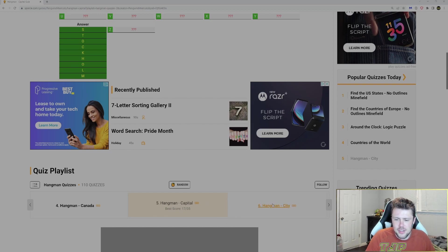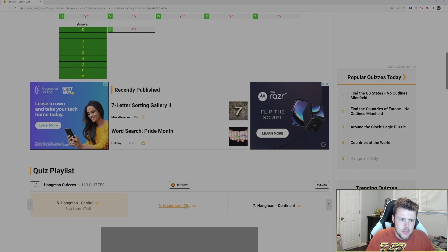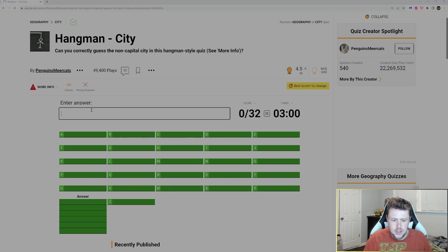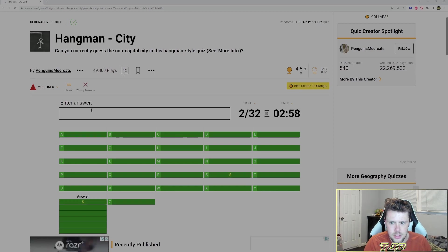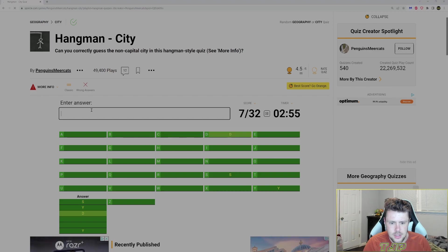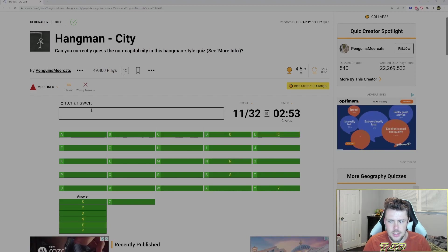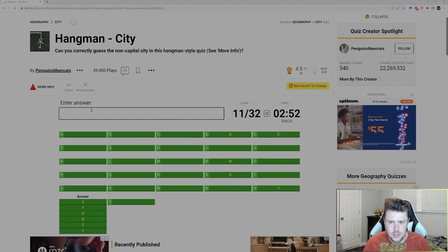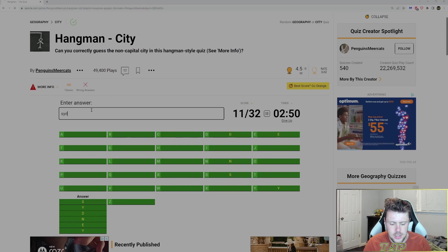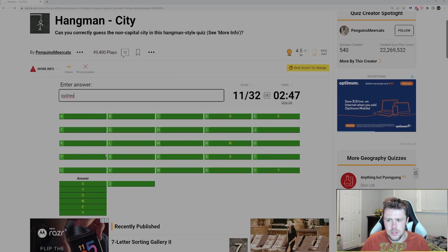We already did city. Let's do continent. Unless city is random every time. Is it random every time? No, it's not. Sydney. How do I get all the answers then?